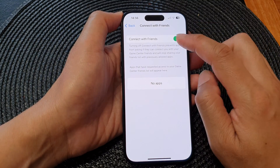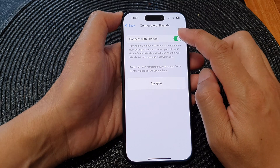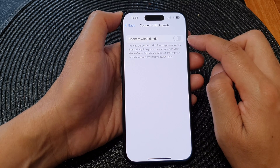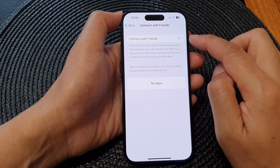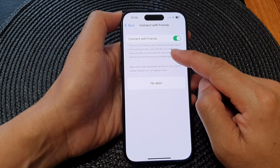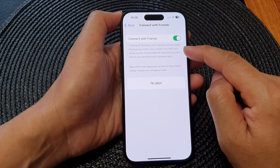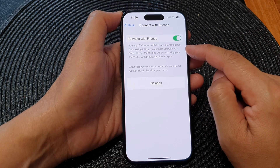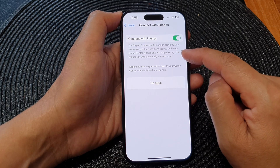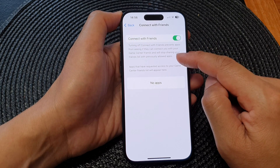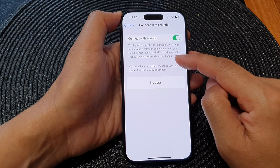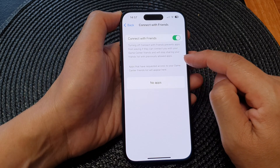From here, tap on the Connect with Friends toggle button to turn it off or switch it on. Turning off Connect with Friends prevents apps from asking if they can connect with your Game Center friends, and will stop sharing your friends list with previously allowed apps.